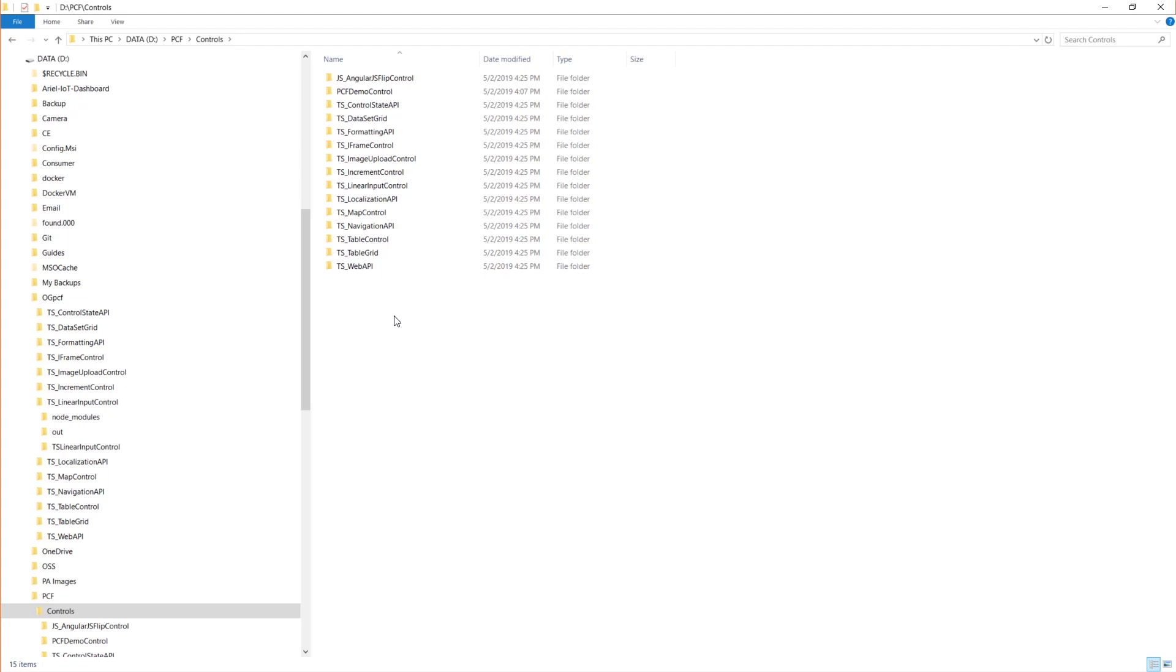A couple of them, you'll have to do some configurations like the map control. You'll need a Bing map key to make that one work. Most of them are pretty straightforward and great learning exercises. So I encourage you to check them out.